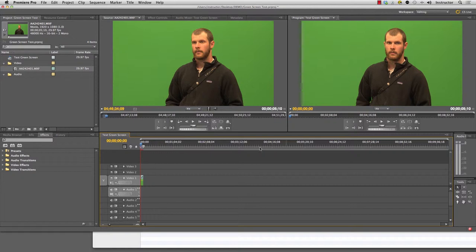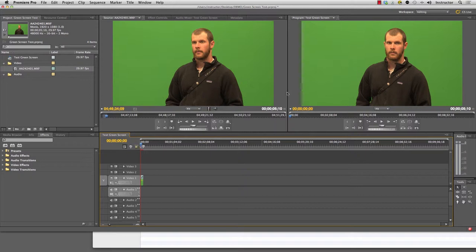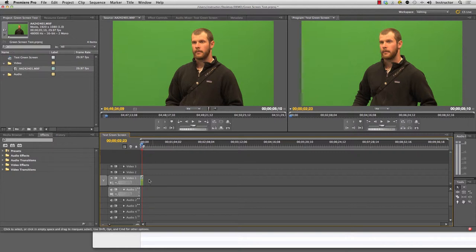Now I've got this window over here lights up and this is the program window. Anything that's on my timeline that I want to export into a final video is going to show up on my timeline down here. And when I play it back, you'll see that it shows up there on this window here. So the source window here, program window here, which is tied to the timeline.